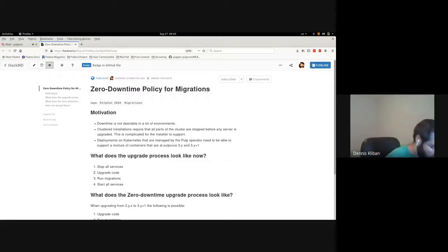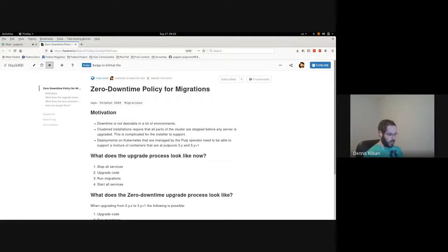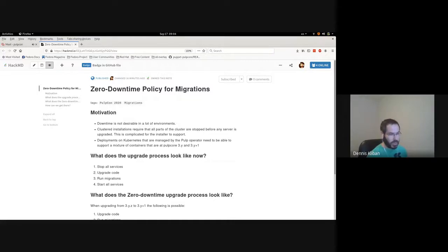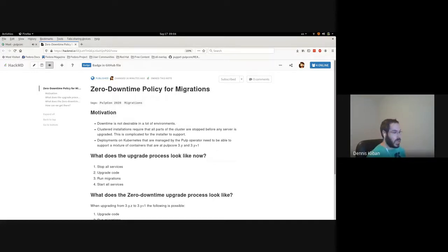We've discussed zero downtime migrations in open floor before, but I will go over some of the motivations here today. For most people, downtime is not desirable. Operators of Pulp don't want to take Pulp down in order to do upgrades because they have services and clients all over the world in different time zones that rely on those services, so it's hard to pick downtimes that will work for everyone.